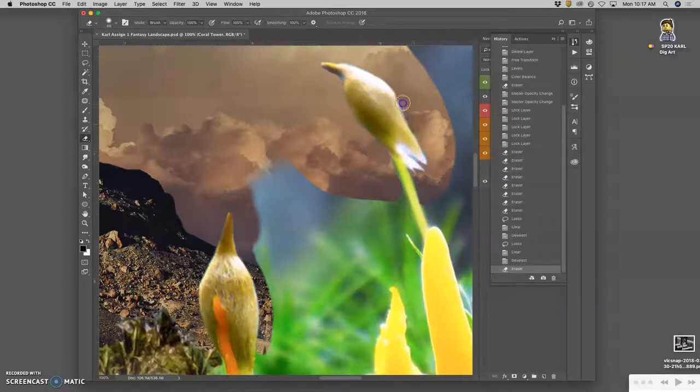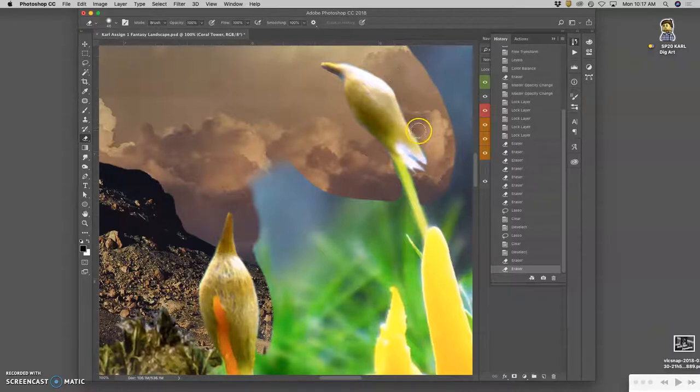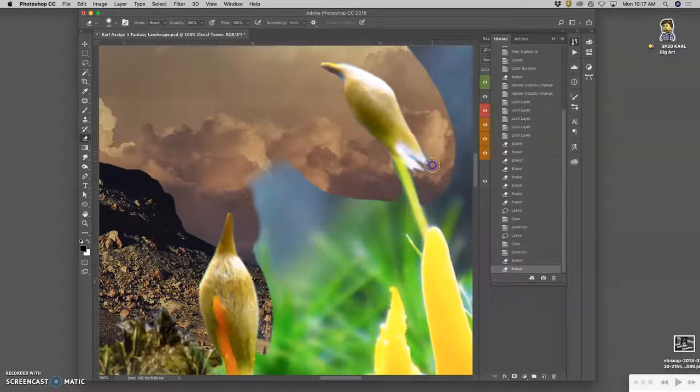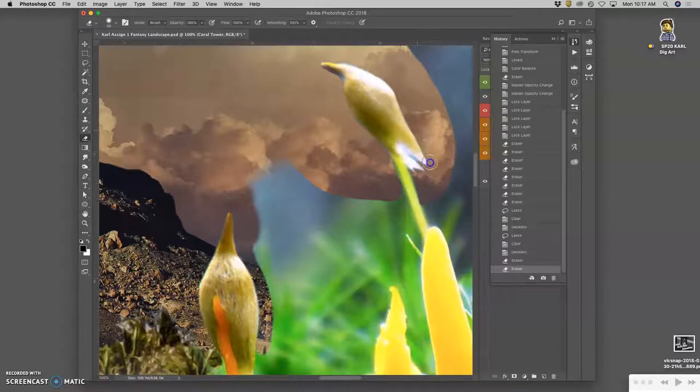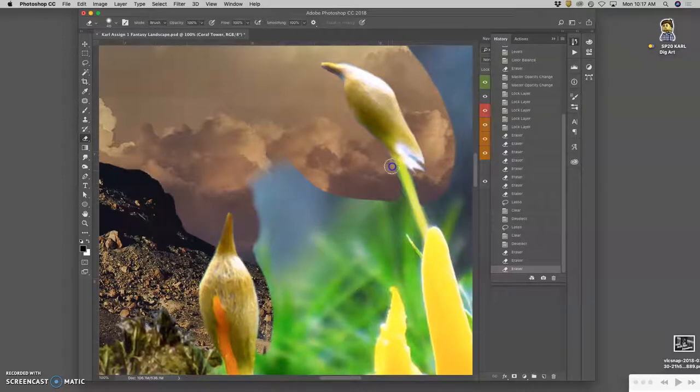We're going to learn some other adjustment tools that don't just change the whole layer or selection, but you can actually use as tools. They're called Dodge and Burn, and that's going to be helpful here once I've cut these out.